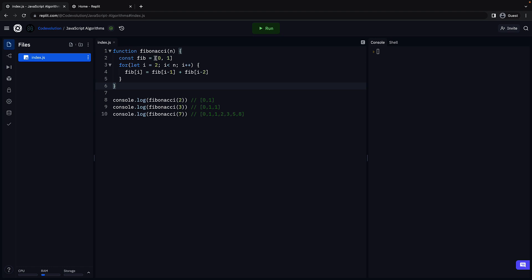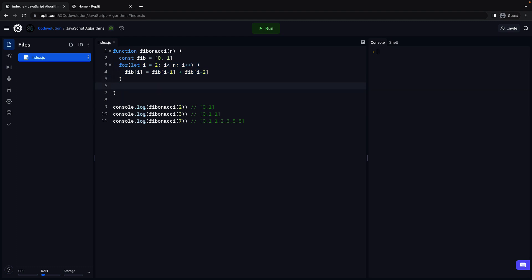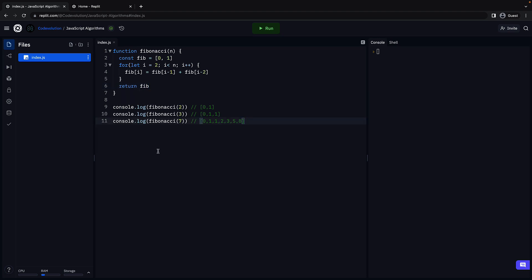And we already know what those values are. This for loop populates the array with the required sequence. Once the for loop exits we return the array. So return fib. That pretty much is our implementation of the Fibonacci sequence in javascript.